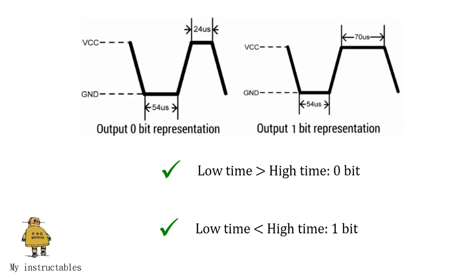For 0 bit representation, the response pulse is low for 54 microseconds, and then goes high for 24 microseconds. For 1 bit representation, the response pulse is low for 54 microseconds, and then goes high for 70 microseconds. To read data from DHT11, we need: count how long it takes the MCU pin to go low and go high. If the high time is greater than the low time, then it is logic 1. If the high time is less than the low time, then it is logic 0.